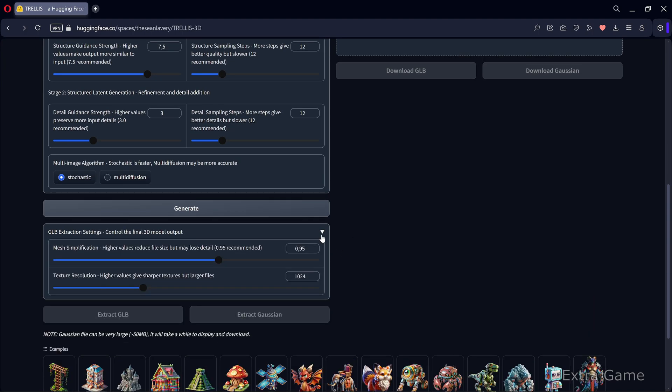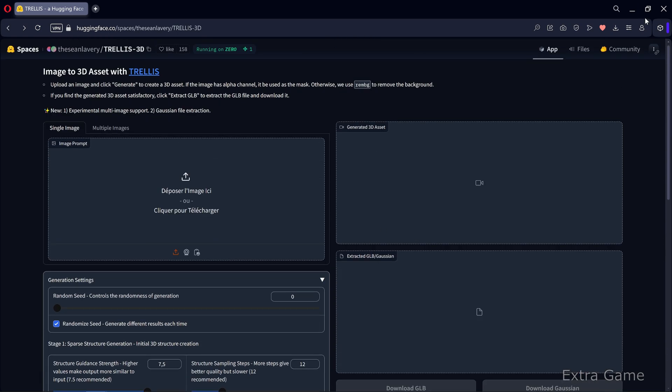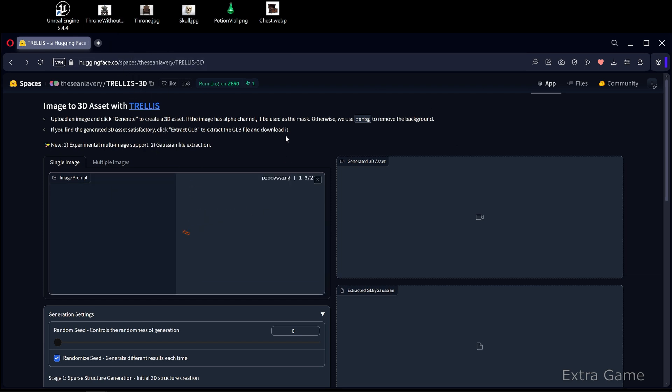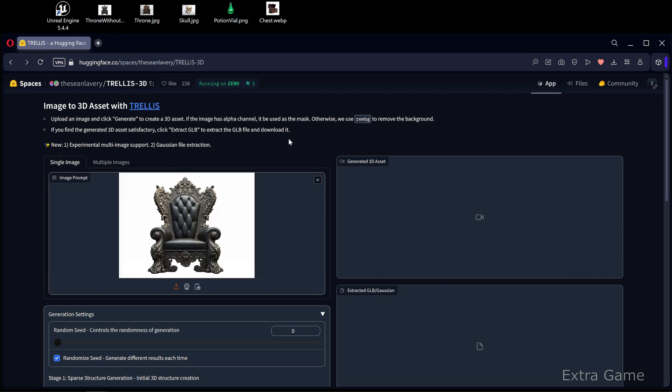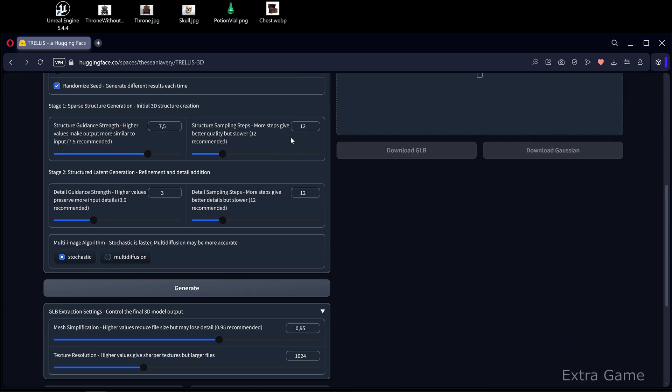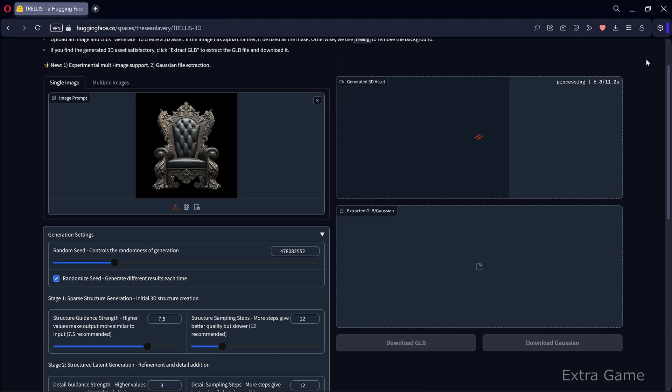The advantage of Trellis is that it can be installed locally and allows you to generate as many 3D assets as you want for free. There are a few generation parameters that I'll leave at default. For this comparison, I'm using an image of a medieval throne generated with the AI image generation tool Flux AI. This image tests both the 3D model rendering and texture quality.